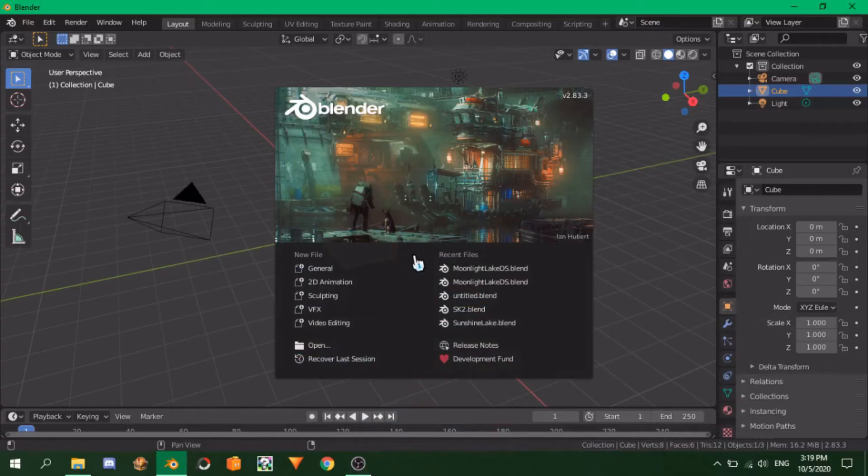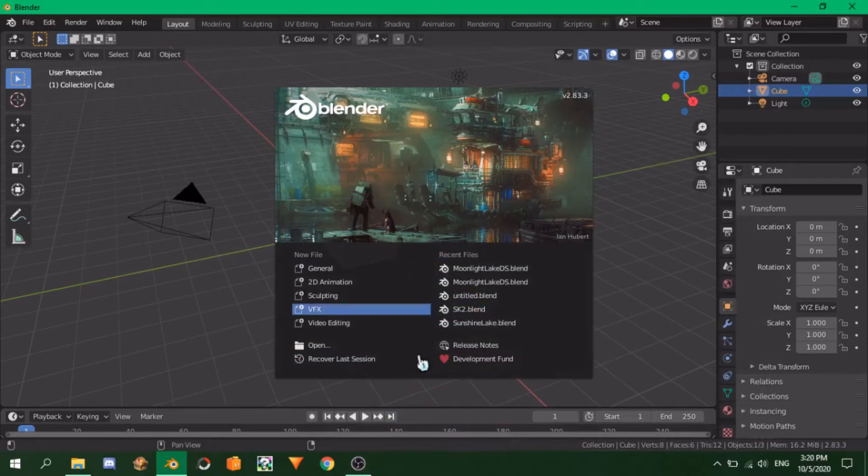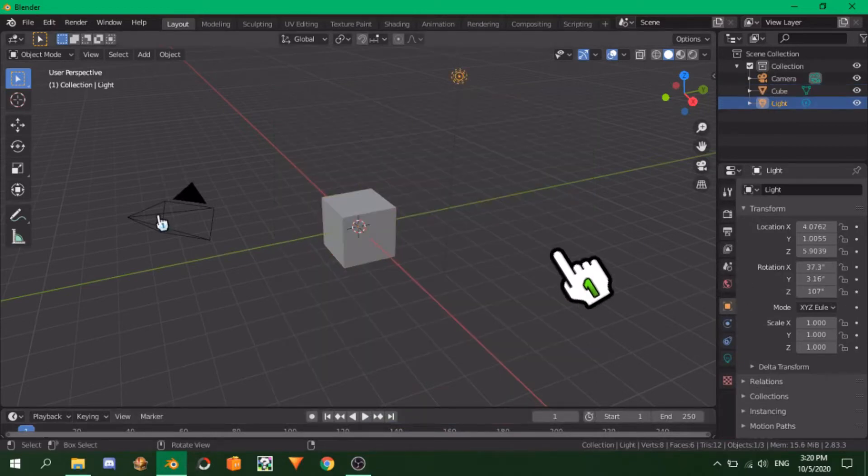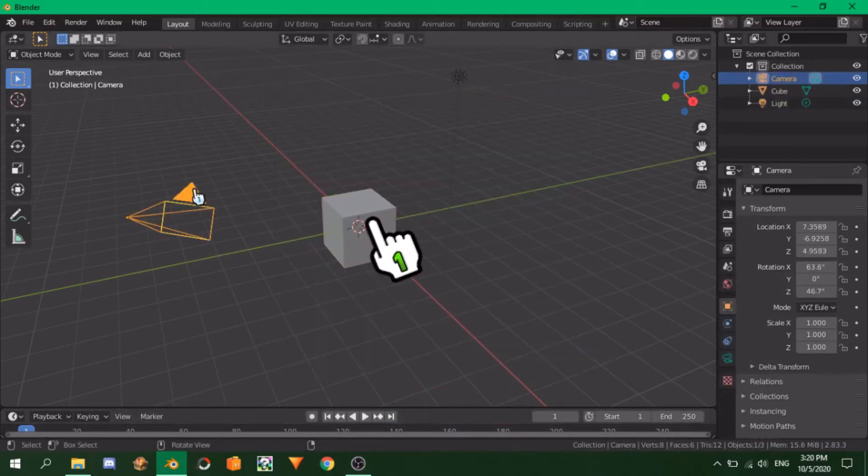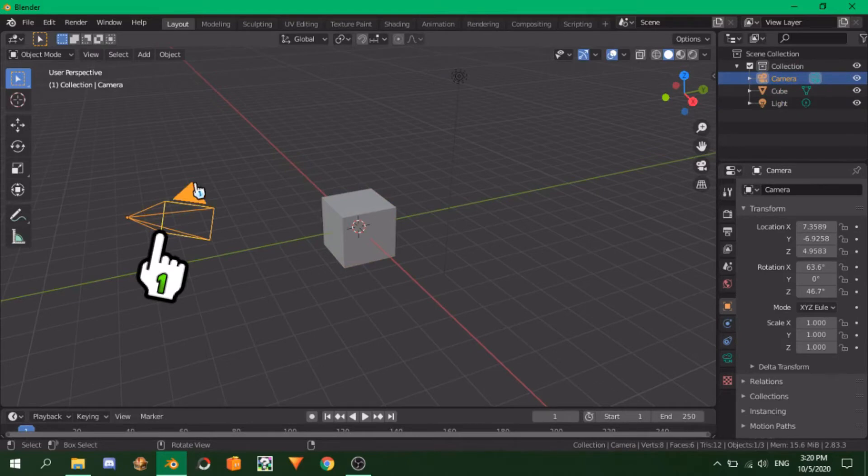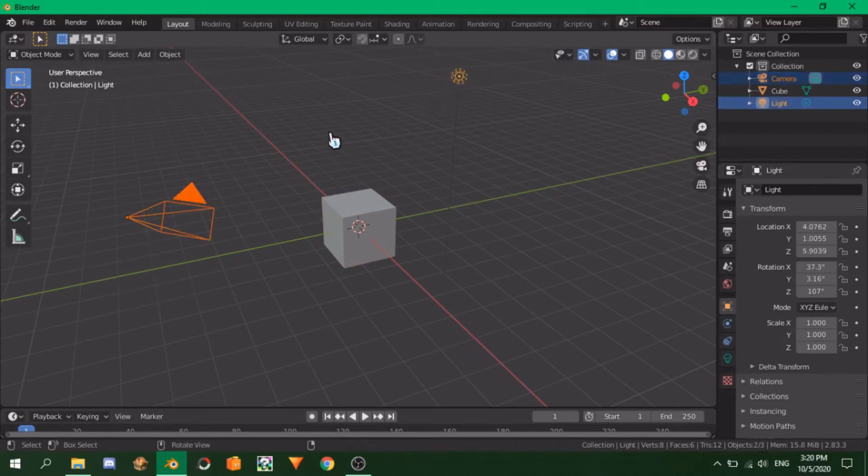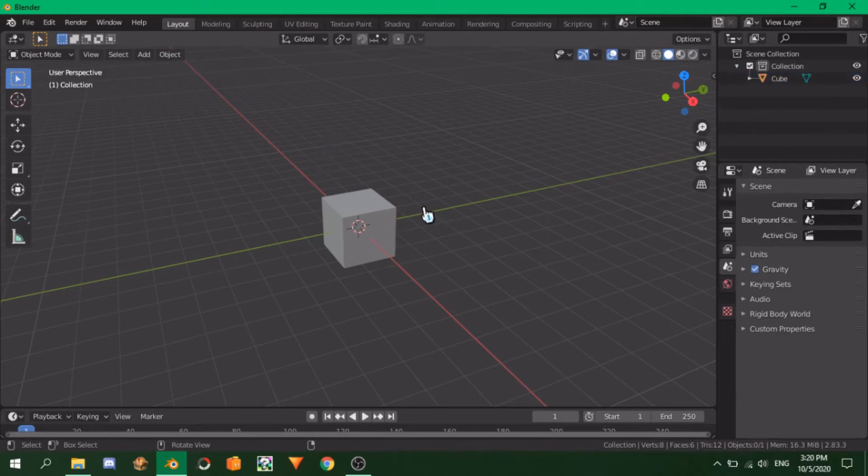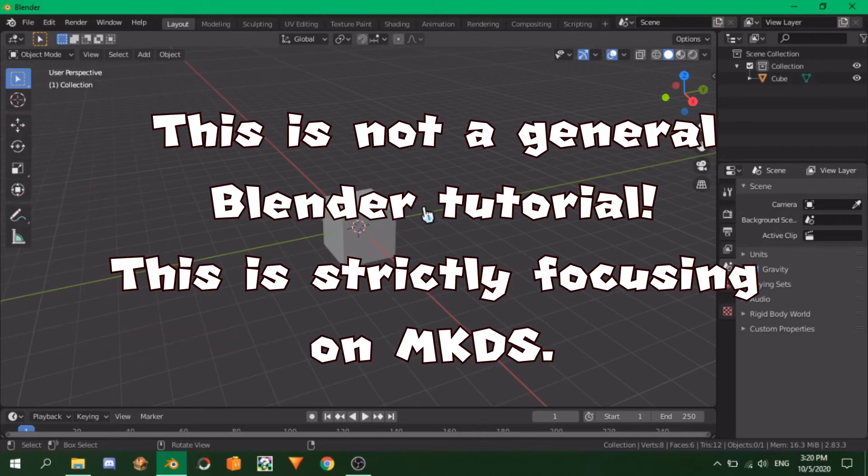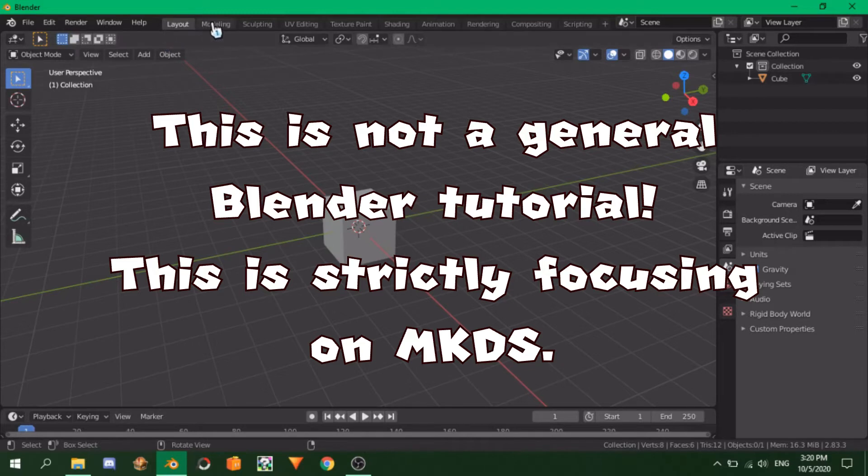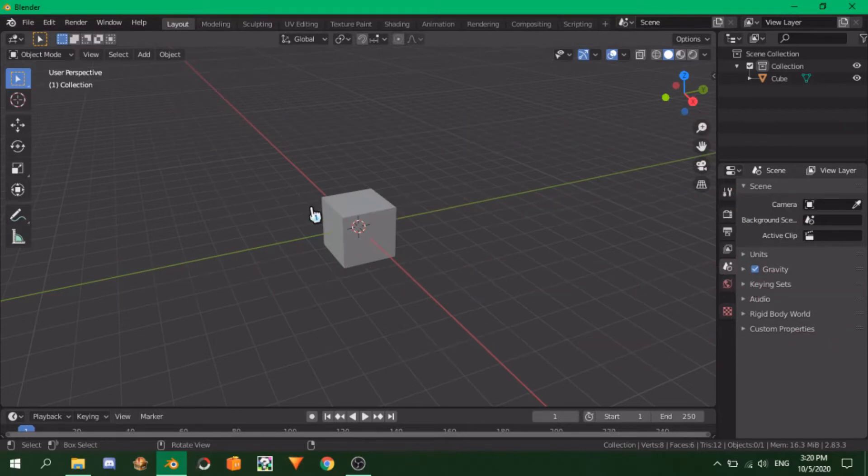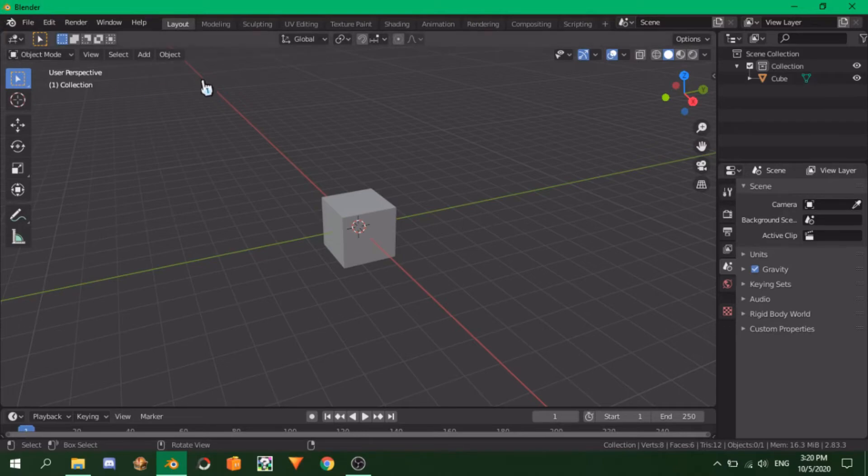When you enter Blender, this is the screen that you will see. You can click out of it, and you will be greeted by a cube, a lamp, and a camera. You can safely delete the last two, as they are not needed for Mario Kart DS. Before we actually make a track layout, let's take a small tour of the tabs and controls. Heads up, I will only show you and describe the most areas that we will need for Mario Kart DS, so if you are looking for more things to do within Blender, there are many tutorials and videos out there on the internet.